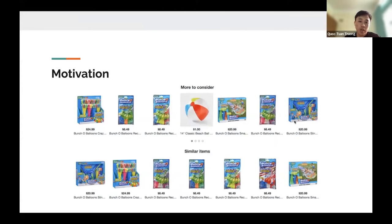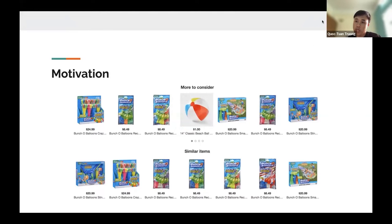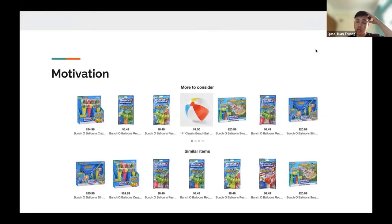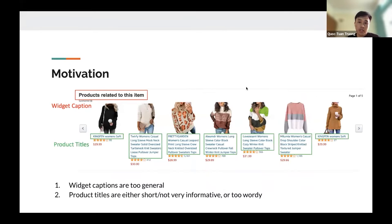The motivation starts with recommendations being displayed on e-commerce websites nowadays. Here I have a couple of examples of what we call a recommendation widget, where we organize multiple item recommendations into a block. Some platforms call it a carousel, and this particular example is a recommendation widget from the Amazon.com website.